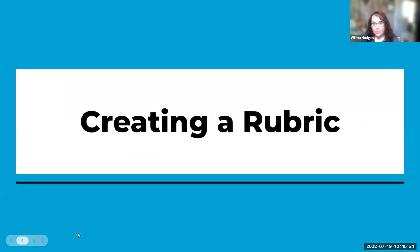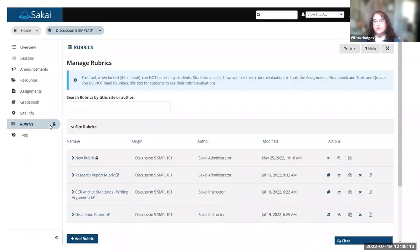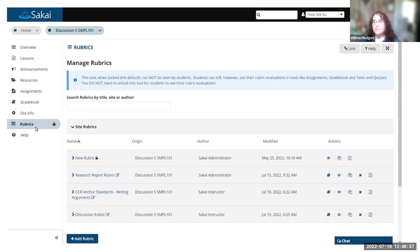I'm going to step through the process of how you would create a rubric. The Manage Rubrics tool shows up in the left menu. One thing to note is that this tool is visible to instructors by default — it is not visible to students. Students don't need access to the tool to see their graded rubric feedback; they get that automatically in the tool where it's attached, like in the Assignment tool or in the Gradebook.